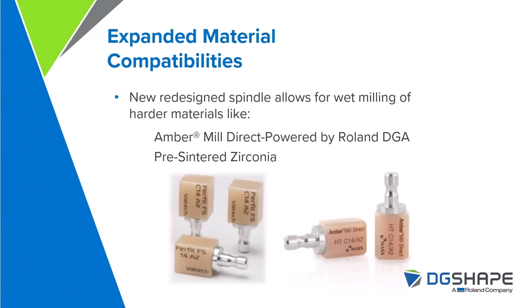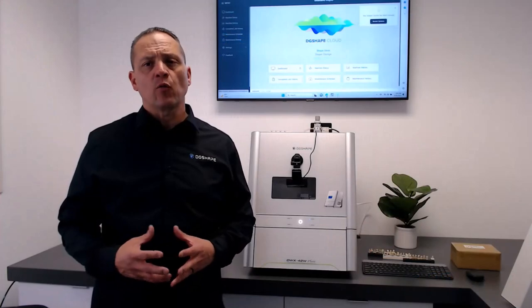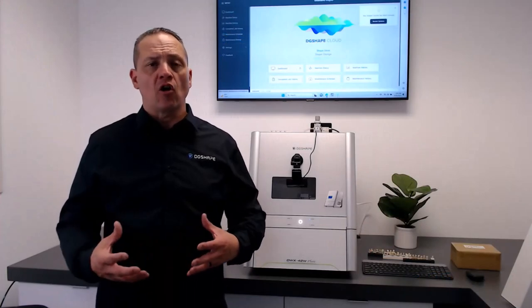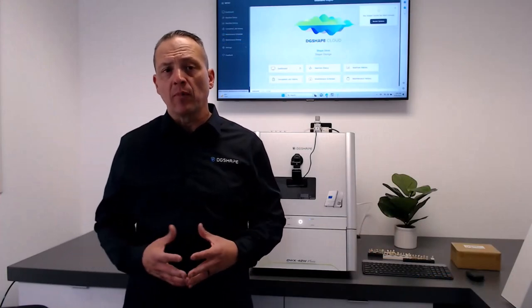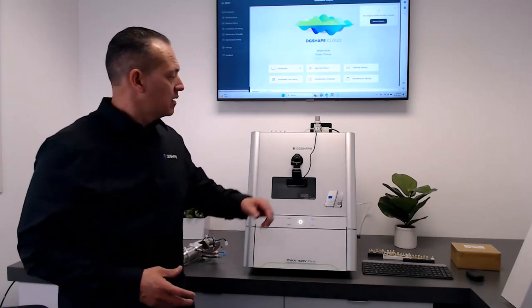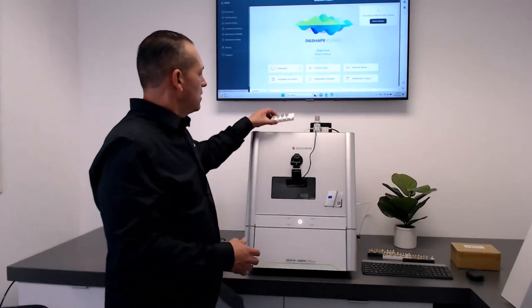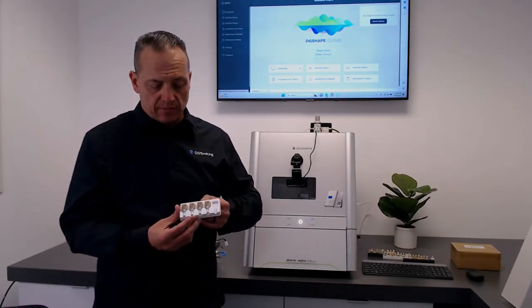Expanded material capabilities. New redesigned spindle allows for wet milling of harder materials, like the Amber Mill Direct, now powered by Roland DGA. This pre-sintered zirconia.